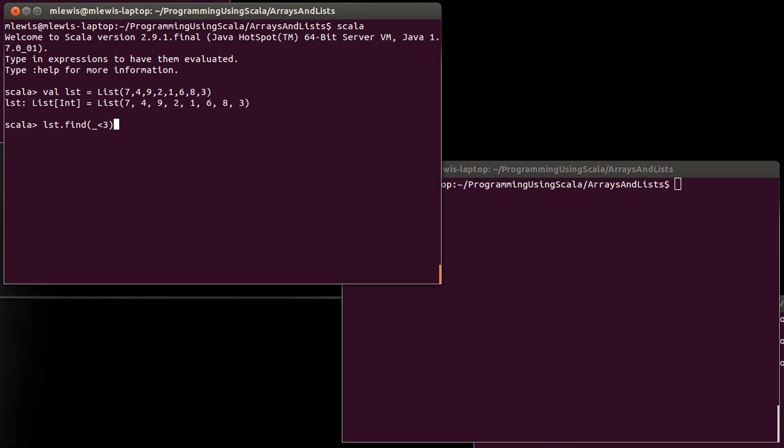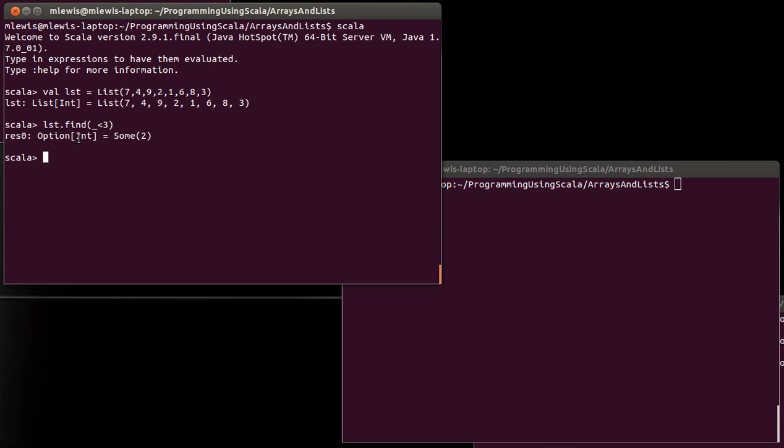In this case, let's say I want to find the first element that is less than three. Of course, if you look, not seven, not four, not nine. It's the two. But the return of find is an option. And the option has a type parameter on here that says it is an option of int because this was a list of int. And the value that we get back isn't just the two, it says sum two.